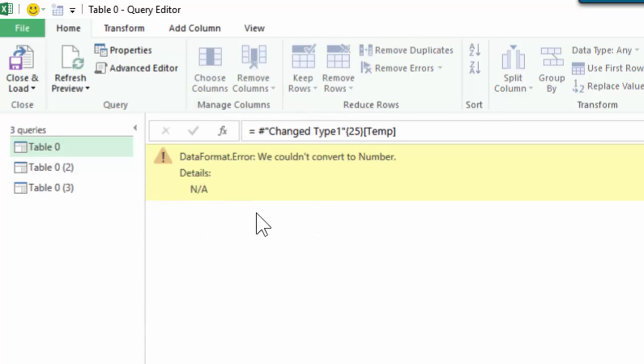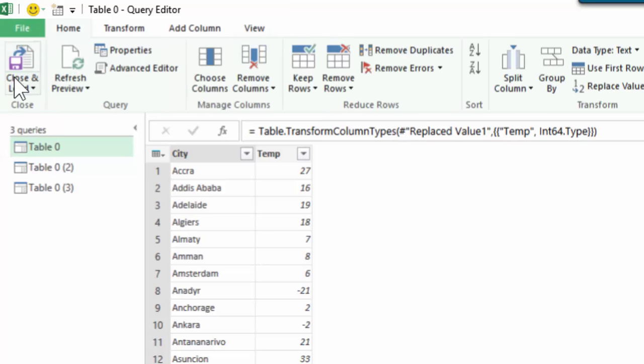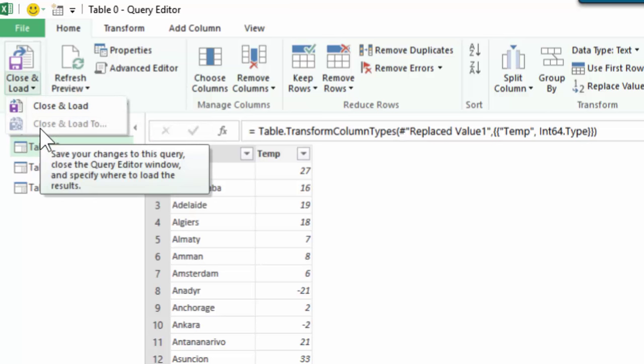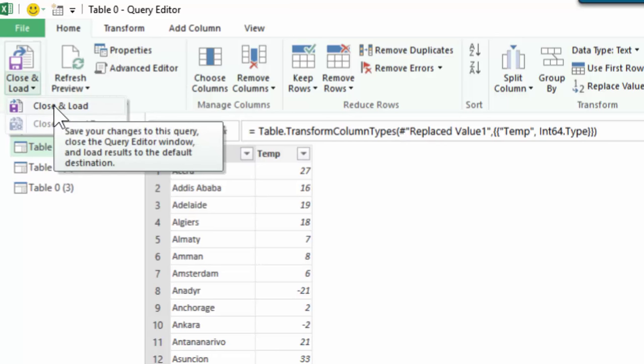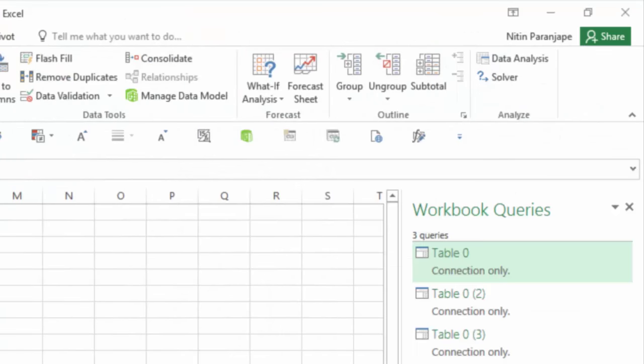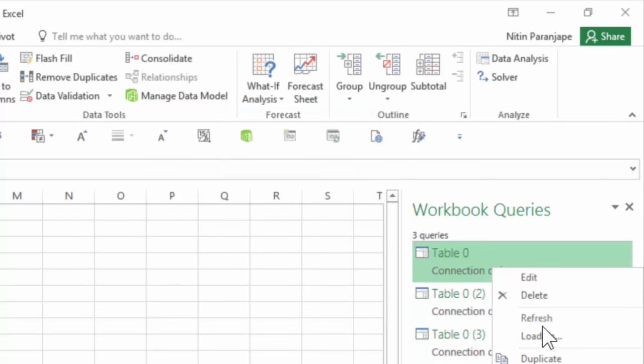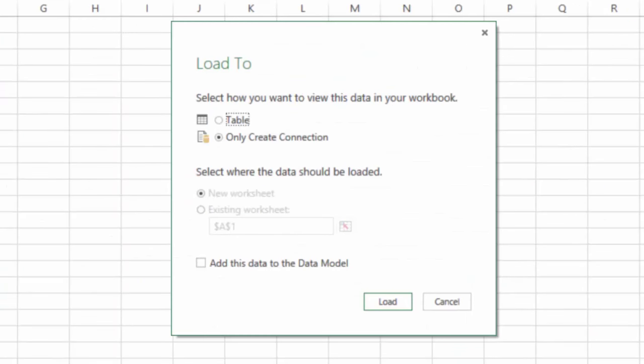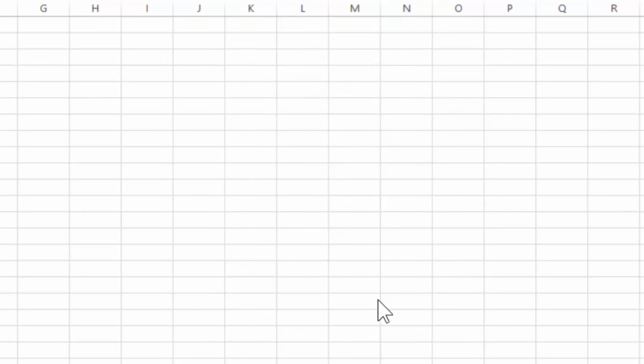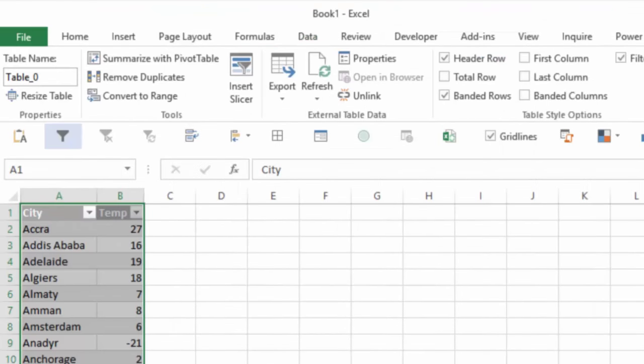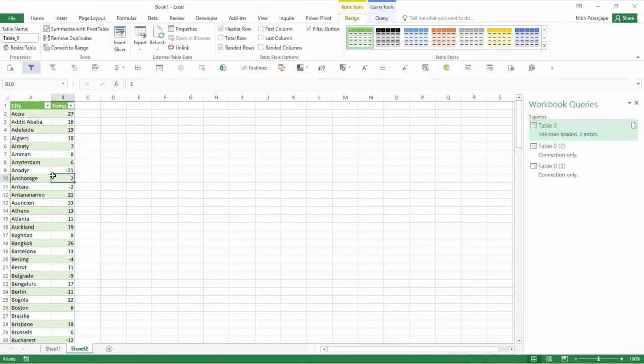Now we will go and say home tab, close and load. Notice at this stage the close and load to button is inactive because that setting we have to choose in the beginning, which we have already done. It has created everything we want, but because our original load to setting was create connection only, it has not imported the data yet. If this was a very large list and I wanted to use it with other tables and data, ideally I would have put it in the data model. But in this case for demo purposes, I'm going to import it into a normal Excel table.